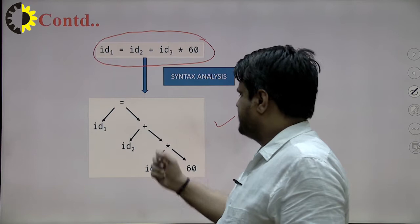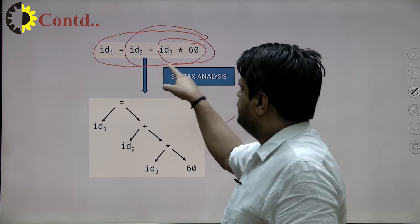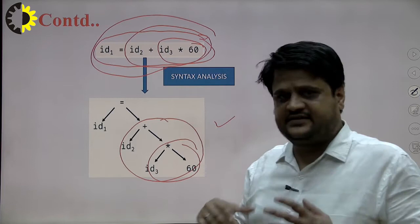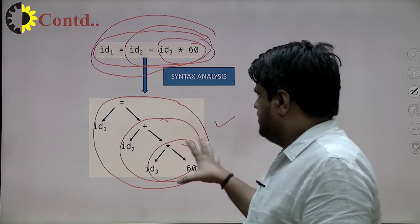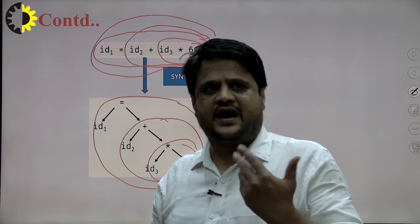For ID1 equals to ID2 plus ID3 multiplied by 60, the syntax analysis phase first performs multiplication as per operator precedence, after that addition, and after that assignment. You can see that this tree-like structure is generated as an output of the syntax analysis phase. This tree-like structure is called the syntax tree or parse tree.